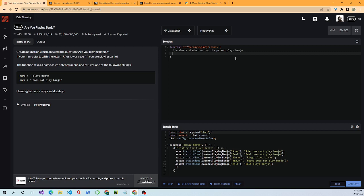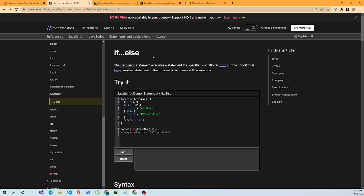We're going to use an if-else statement. According to the documentation, an if-else statement executes a statement if a specified condition is truthy; if the condition is false, the optional else clause will be executed. In the example, if a is greater than zero, result equals 'positive', else result equals 'not positive'. Passing in negative five, it returns 'not positive'.